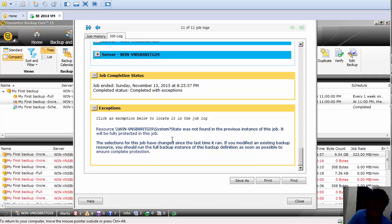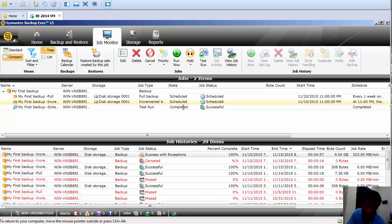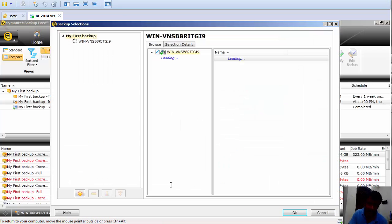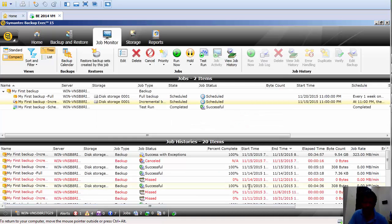Then it shows the exception. What it says is: 'System state was not found in a previous instance of this job — it will be fully protected in this job.' Remember, we modified the backup job. Initially the system state was not selected, and I added it. So the error message is saying that the system state was not present in the previous backup version; however, in the current backup we backed it up. That is the exception.